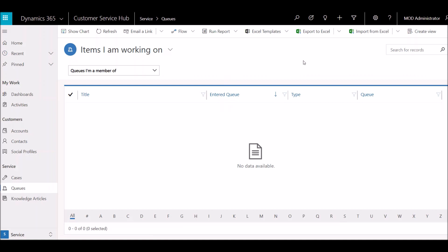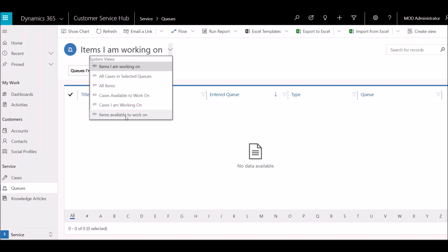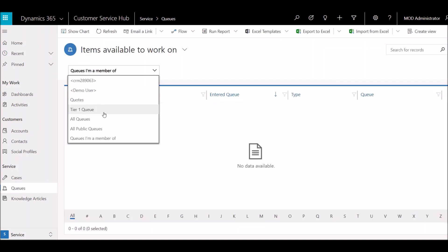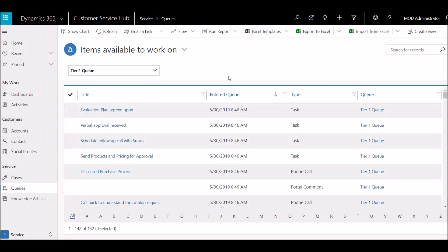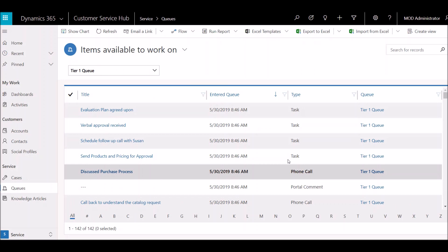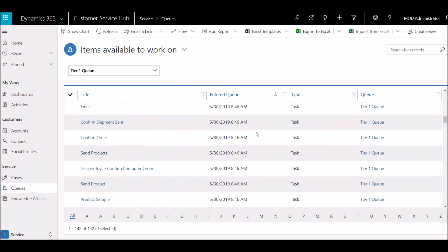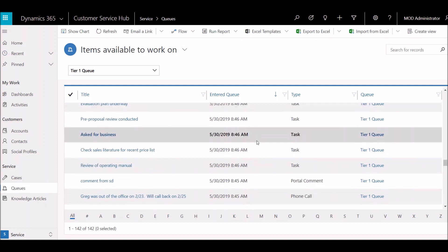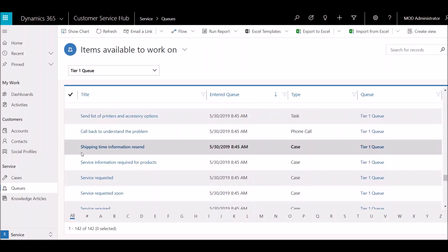There are two different views in the queues area. The first one is 'Items I'm working on.' I haven't currently picked anything to work on, so I'm going to change this view to 'Items available to work on,' which is probably where I'd start as a customer service rep looking for work. I've set up a tier one queue for this example, and these are all the available items to be worked on — you can see there's a variety of different activities and cases in this list.